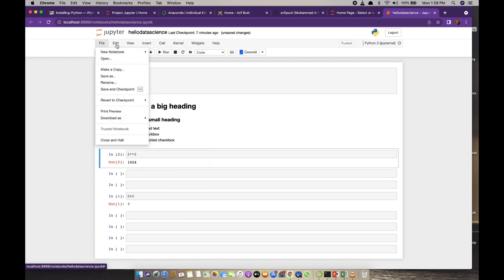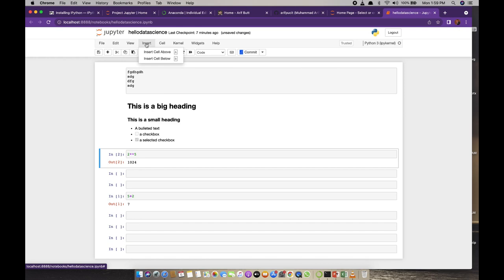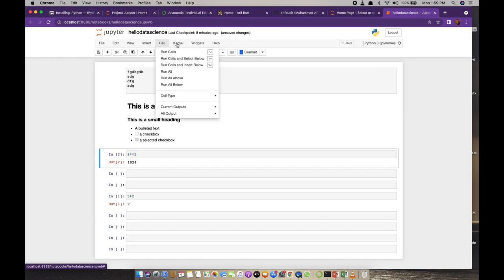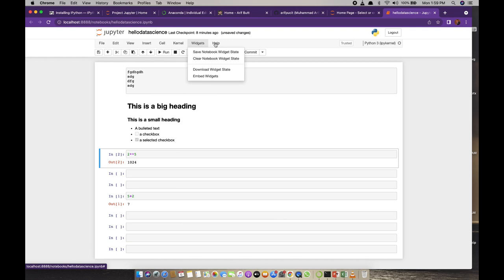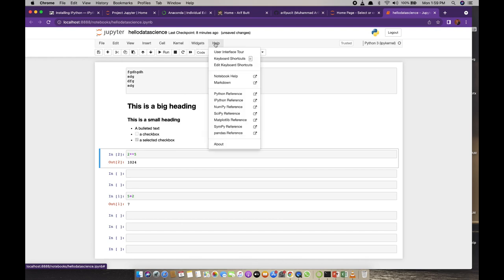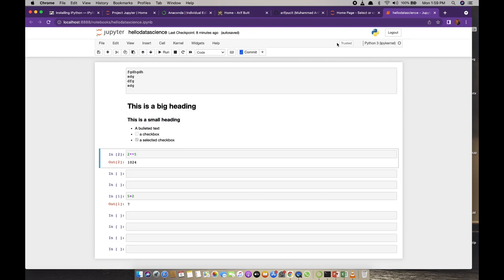Do explore the different tasks you can perform using the various menus. The Help menu lets you get a list of different keyboard shortcuts by clicking the corresponding button. These keyboard shortcuts really speed up different tasks you perform inside a Jupyter Notebook.